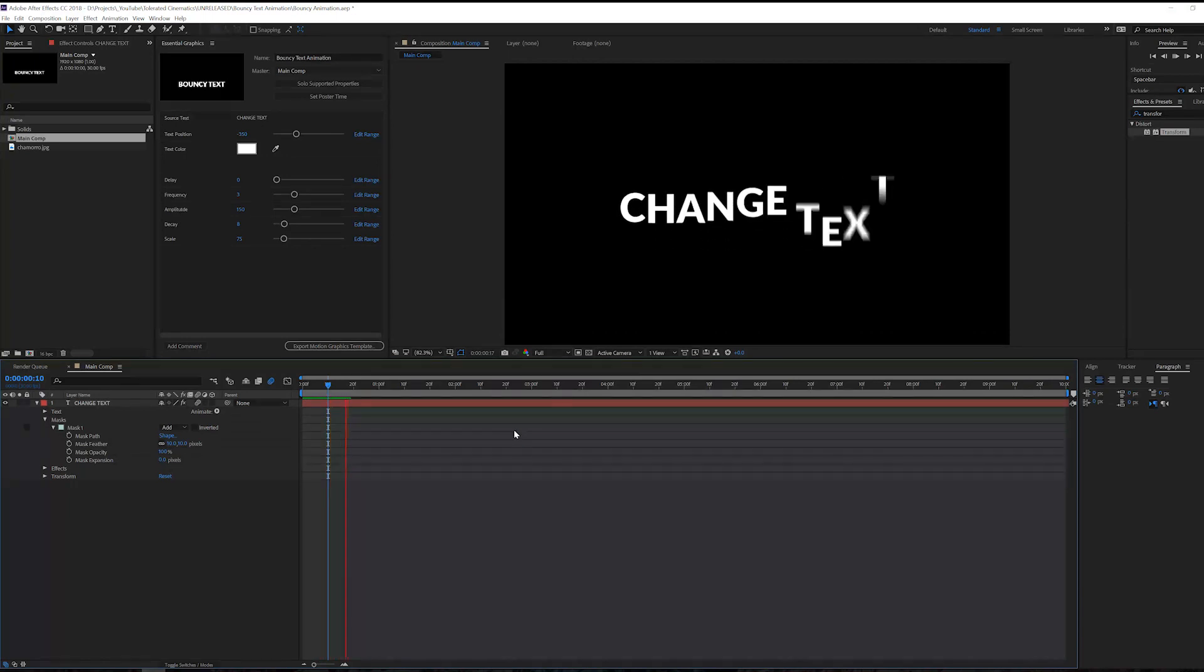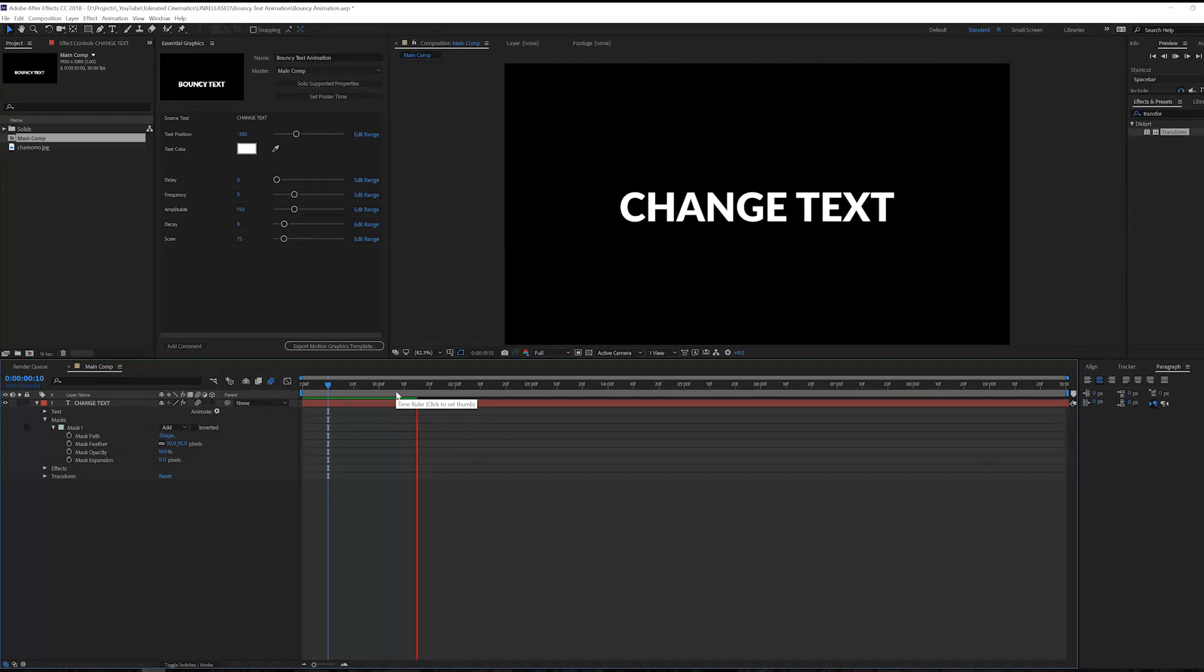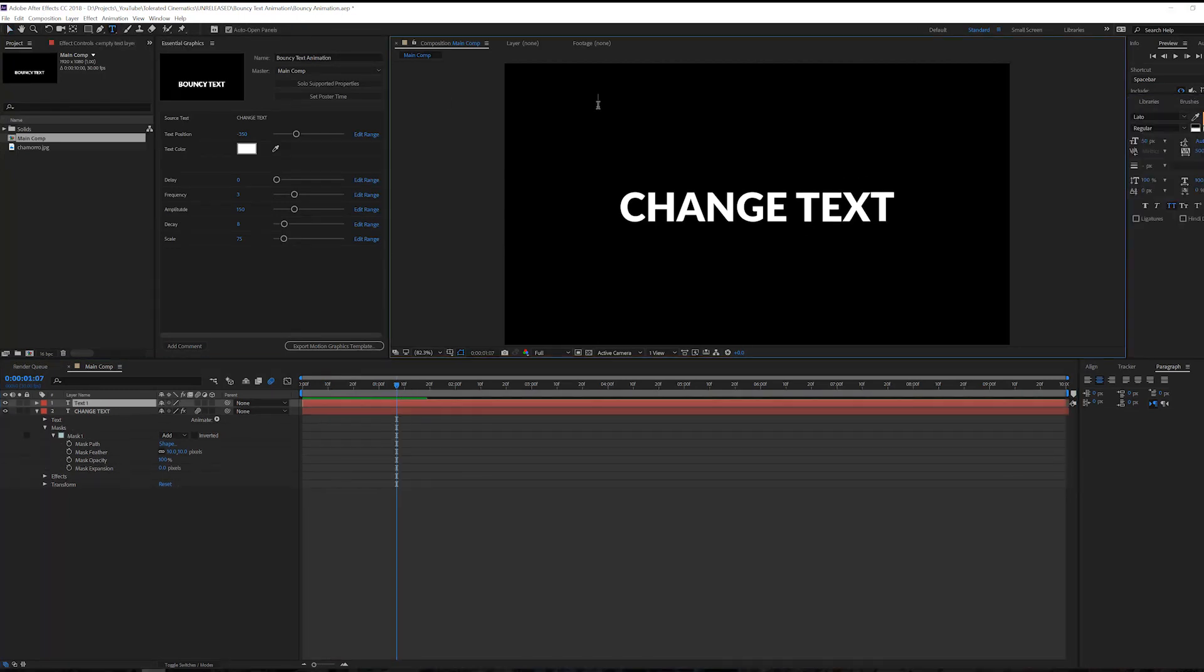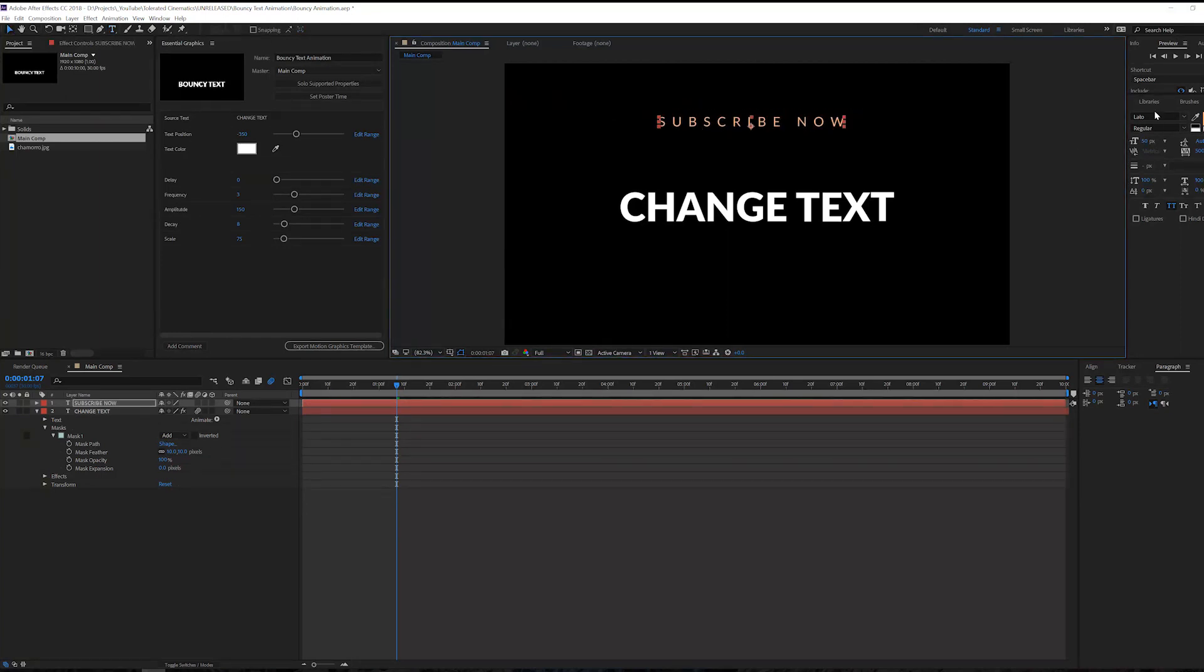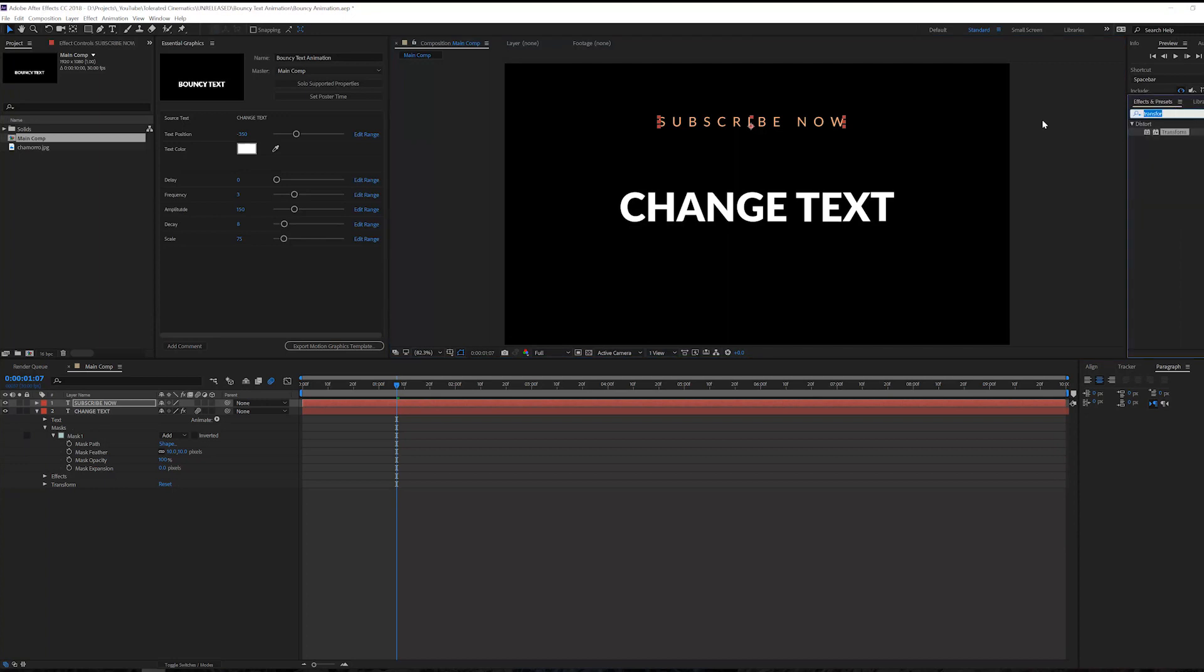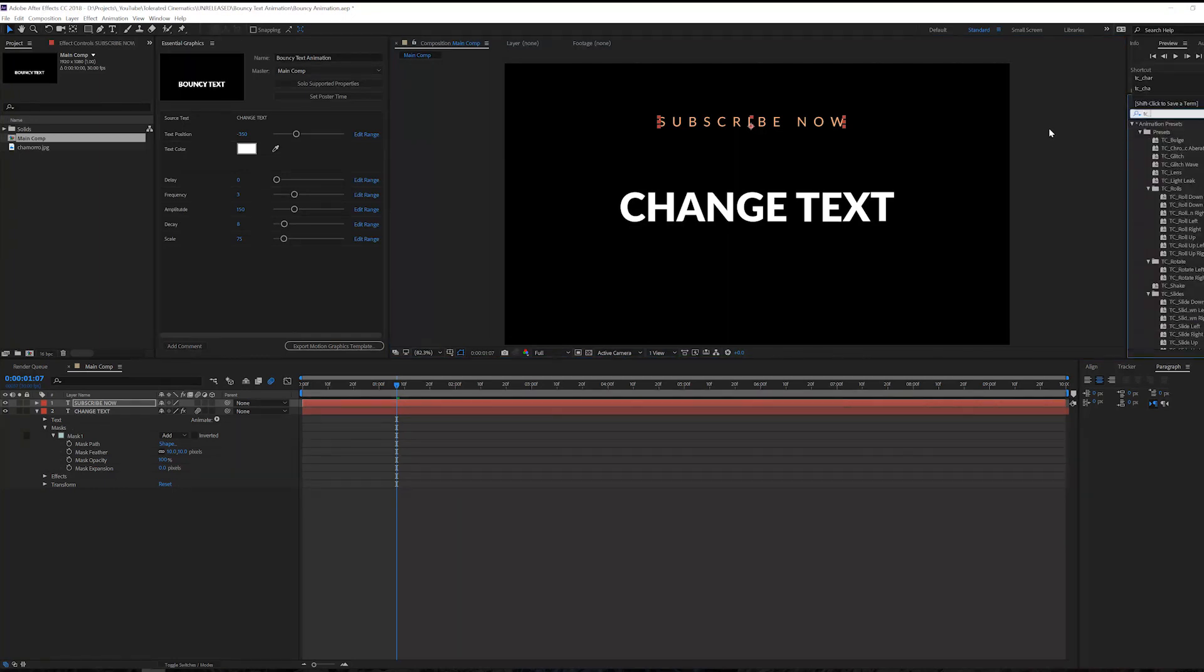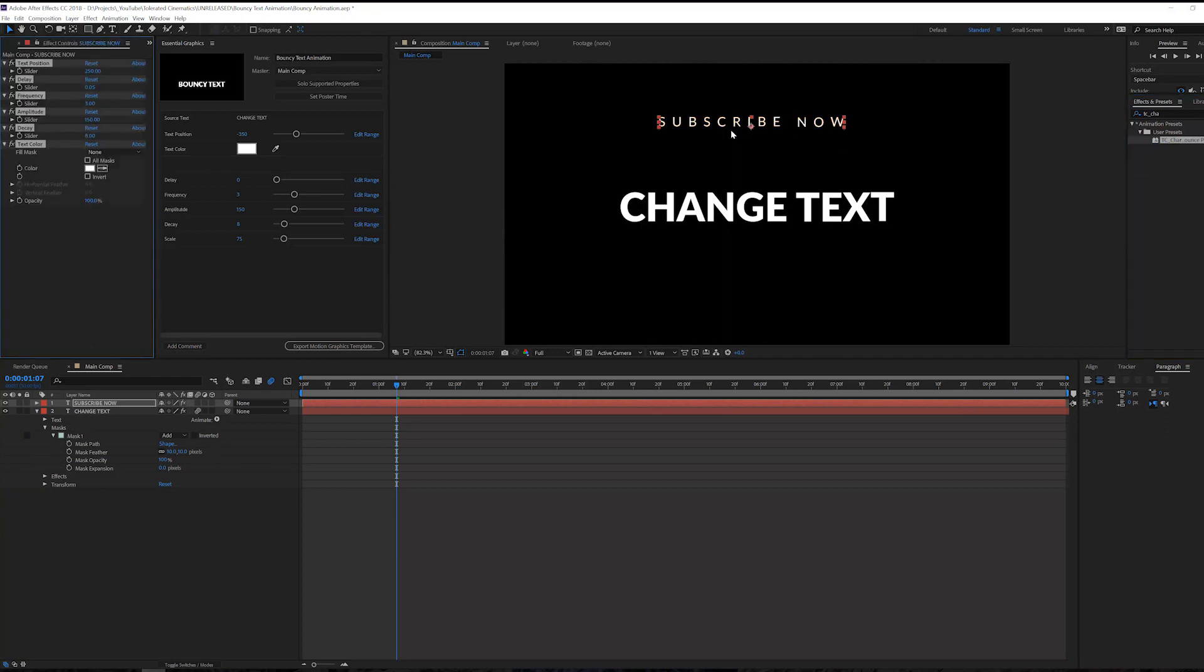So this is how the essential graphic works, which means that you can also use this in Adobe Premiere Pro. The preset is actually equally as simple. So let's say we have a subscribe now text right here, we can just drag it and position it right here, and then go to our effects and presets and search for the TC character bounce preset, apply it to our text and boom, you have the same effect applied right here which is pretty cool.